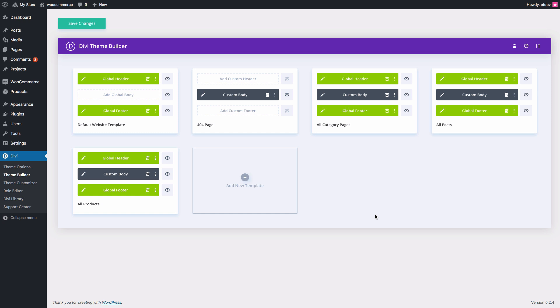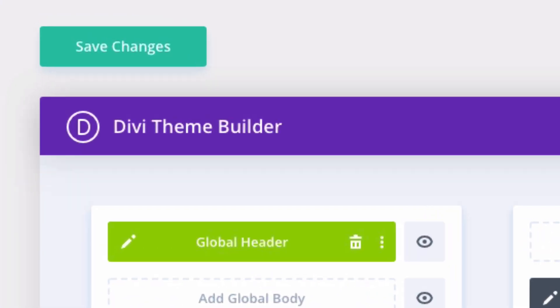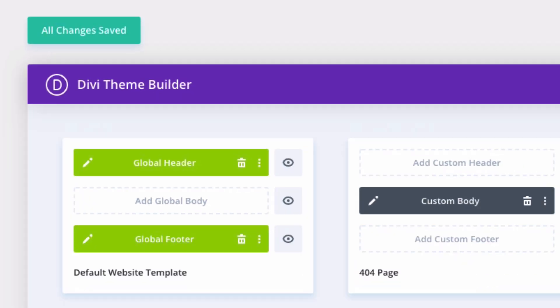And just like that, we have all of our templates in place on our Divi theme. Make sure and click Save Changes so that those templates will be saved to your theme.